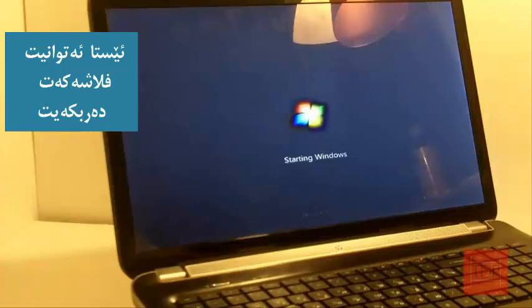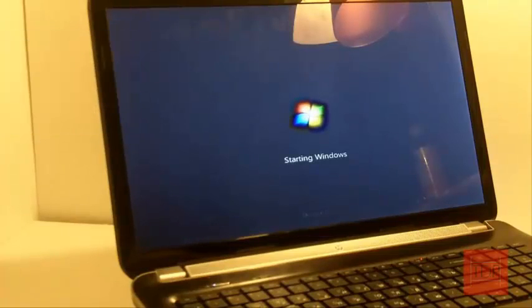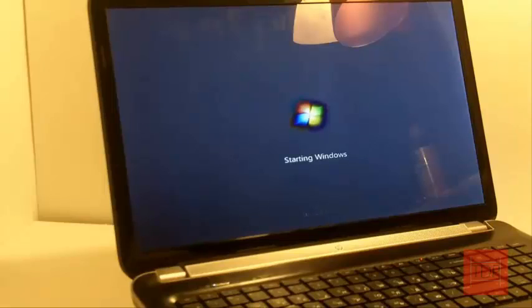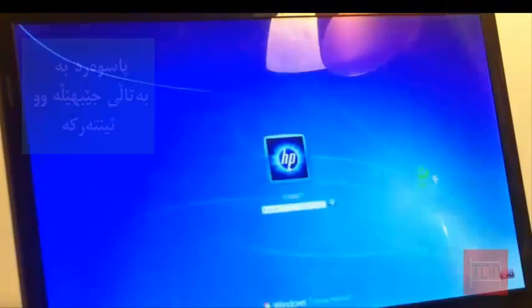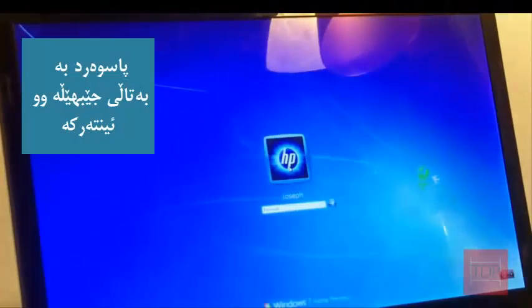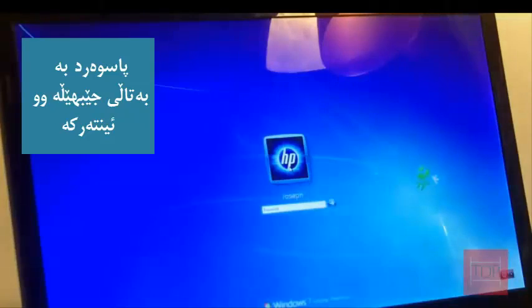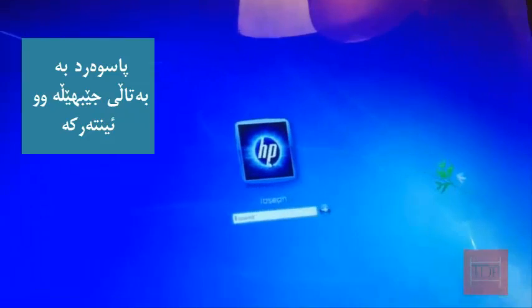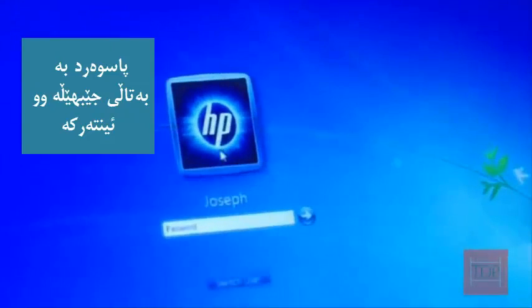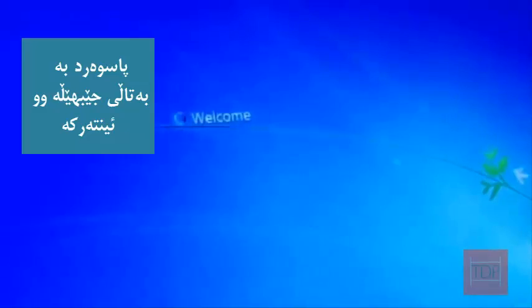Now your computer will boot without a password. And all you have to do to disable this is restart the computer and it's going to reset everything. So as you see here right now, I have to type in the password. I can just click enter and it will log in.